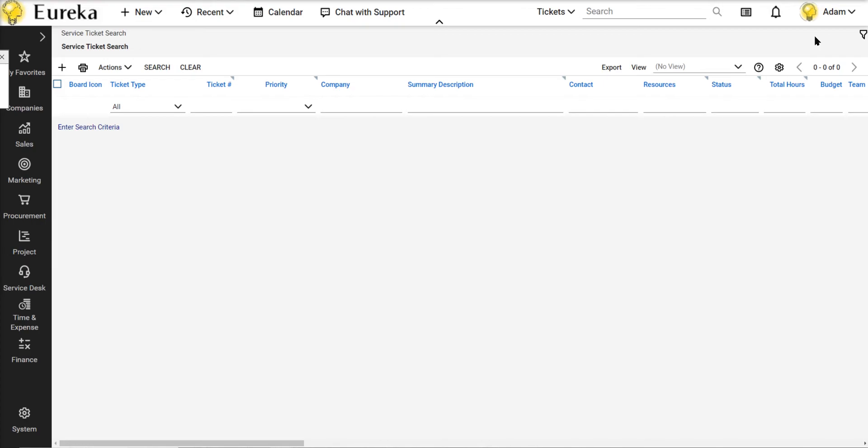I used to do this during onboarding when I was training technicians how to use ConnectWise Manage. Go here, do this, you'll never have a problem searching for service tickets.